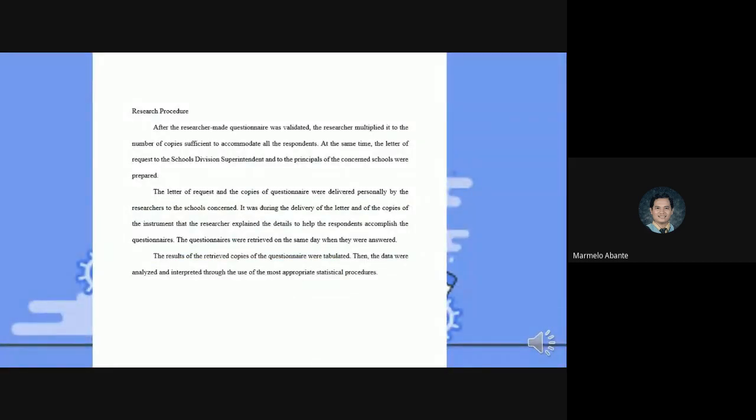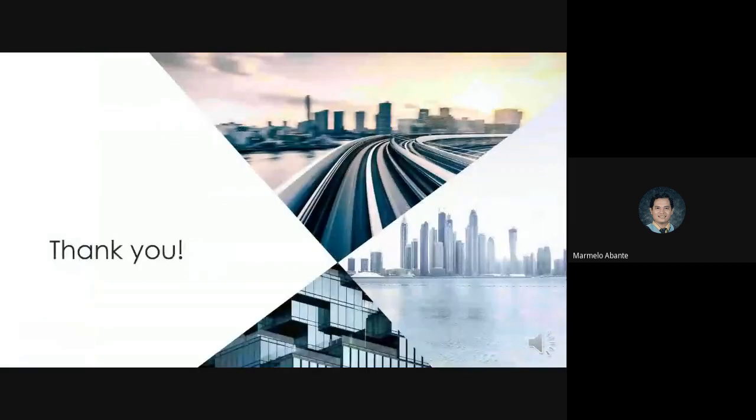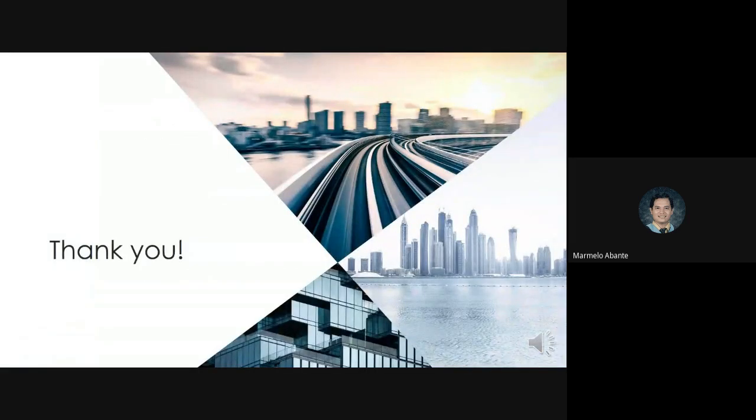This is the example of a research procedure. This part includes all research-related activities to be undertaken in order to achieve the objectives of the study and to offer some possible solutions to the problem. Next is how to interpret the data that will be discussed by our next presenter. Thank you.